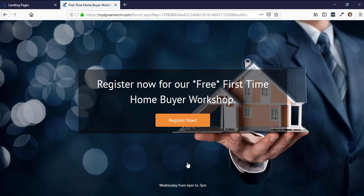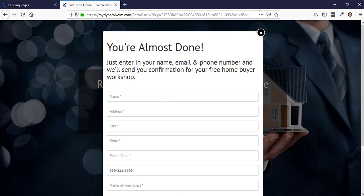Now if they get to the third landing page and click on the next section it says, 'You're almost done — we want your address.' They might think this is way too much information and close it out. However, because you used progressive landing pages, you've already collected at least some of that lead. You might not have all the information you wanted, but at least you collected some of it. I'm going to go ahead and keep going and fill this out.